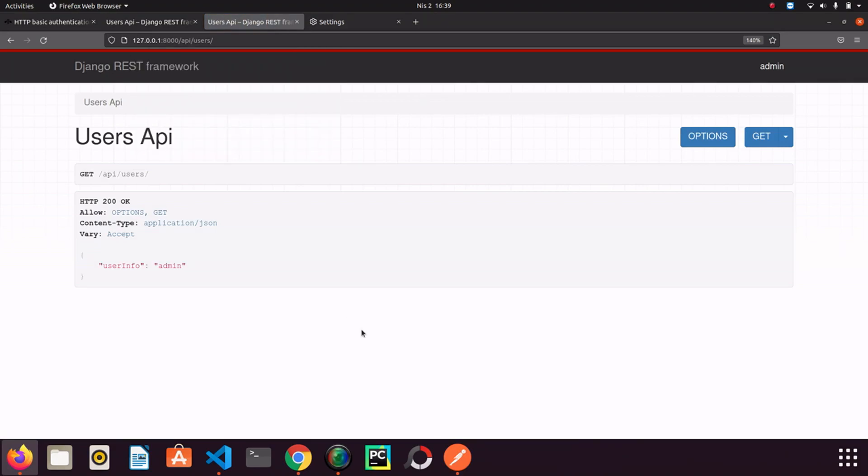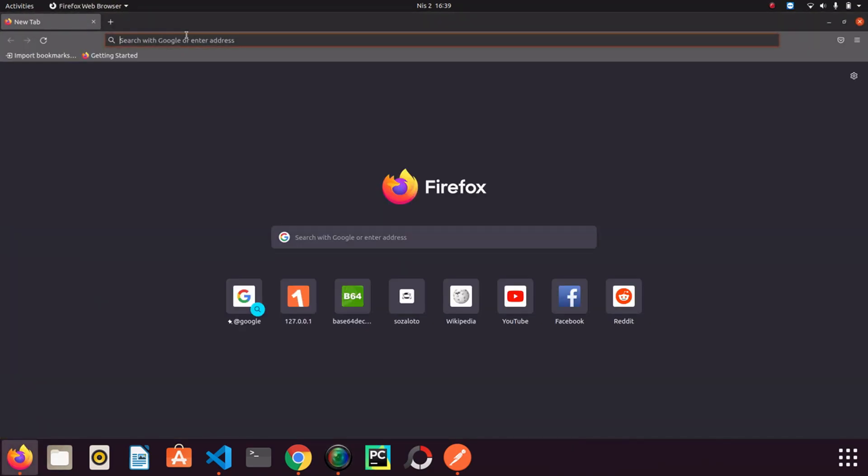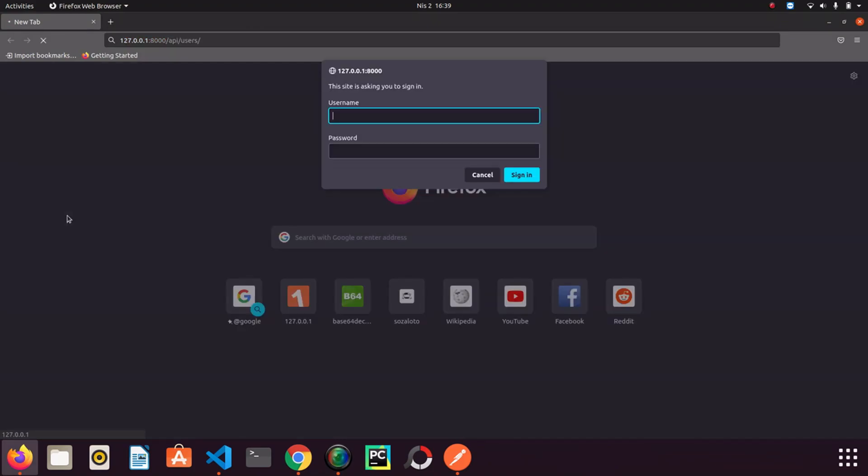And when we close the browser, the browser cleans the active logins part. It is the default behavior. Let's see what I mean. I close the browser and I will open it again. And try to go to the endpoint. So it asks for username and password. This is the basic authentication.